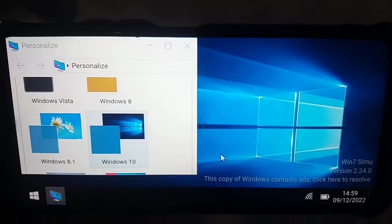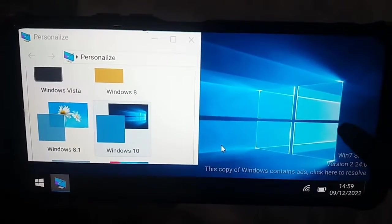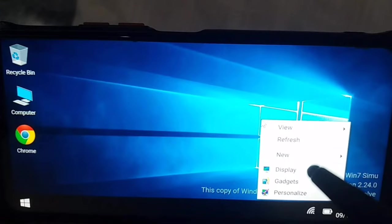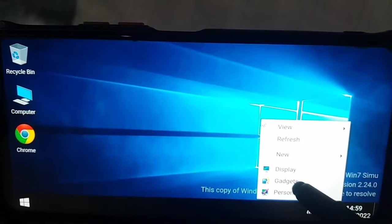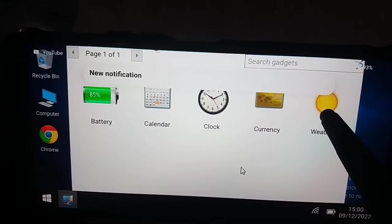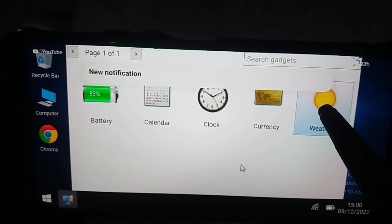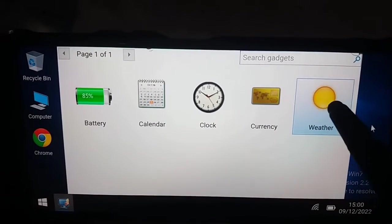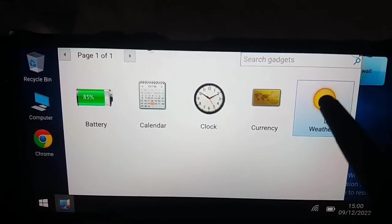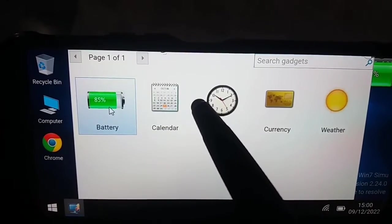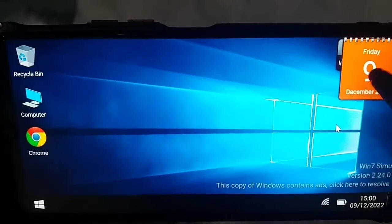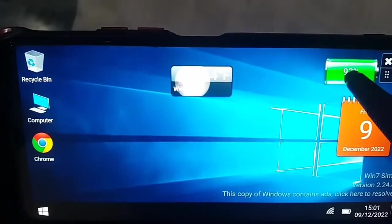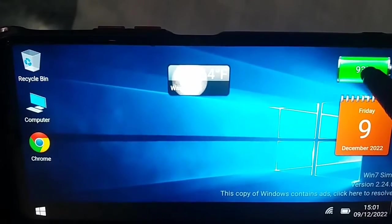You can also add gadgets to your desktop, just like in Windows. Press and hold on the desktop, select Gadgets from the right-click menu, then press and hold a gadget and drag and drop it to the desktop. For example, you can add the Weather gadget, Calculator, or Battery indicator — it's quite simple and easy, and the entire look of your mobile phone is transformed.